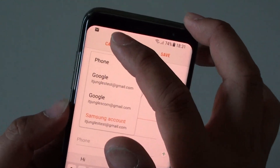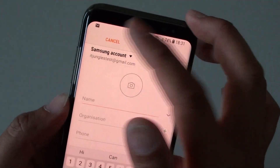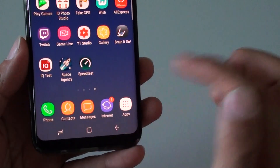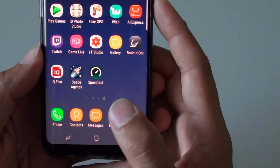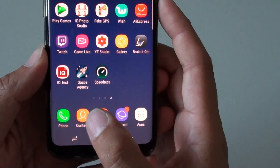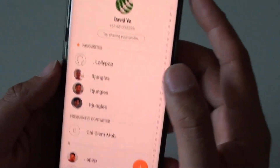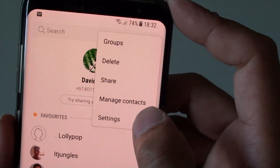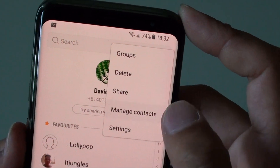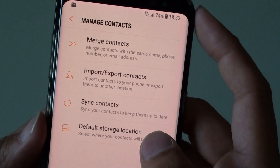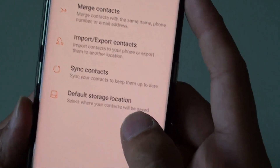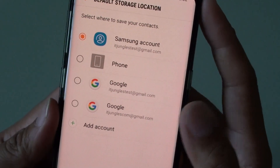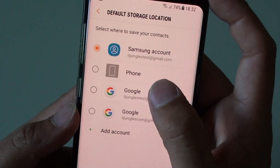Here's how you can change it. First, tap around the home key to go back to your home screen and launch the Contacts app. In here, tap on the menu key at the top and choose Manage Contacts, then tap on Default Storage Location.